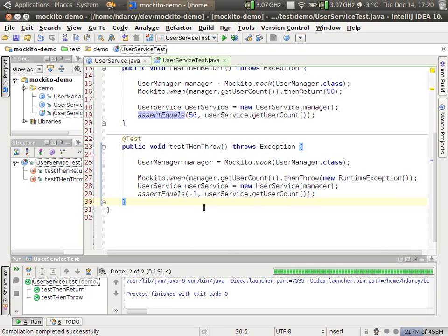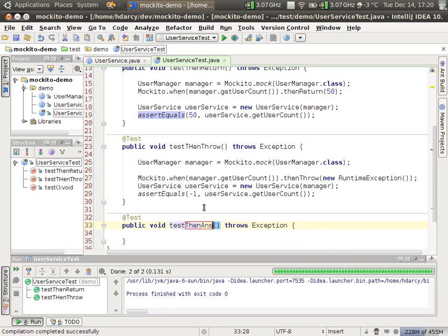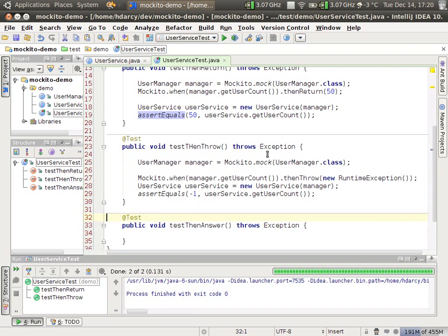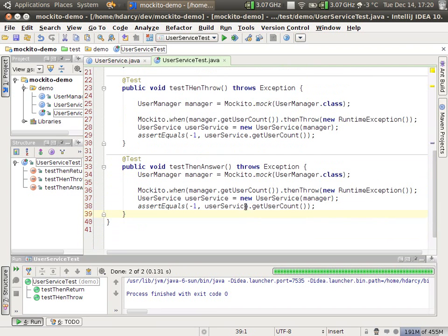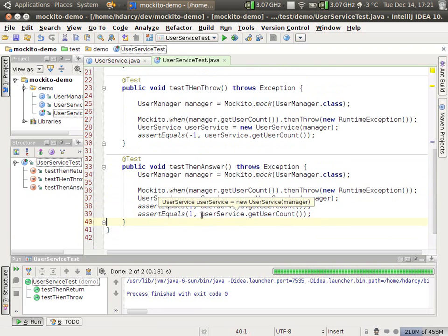The last thing I want to show you is thenAnswer. This is a way to trap state and have a stateful mock. So let's create a new test, thenAnswer. And let's just copy and paste the template. And what we want our unit test to be is that the first time getUserCount is called, it returns one.